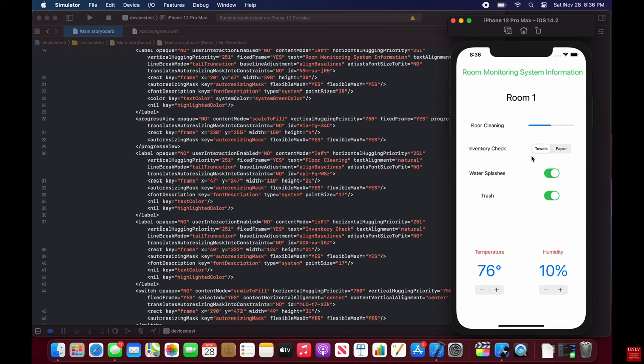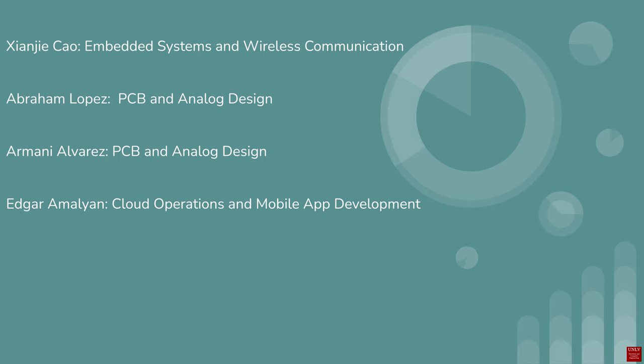The towels need to be replaced, and the sensors have detected water on the surfaces and that the trash needs to be replaced. And in the future, we can of course use our devices to control other devices, like the thermostat, through our app.